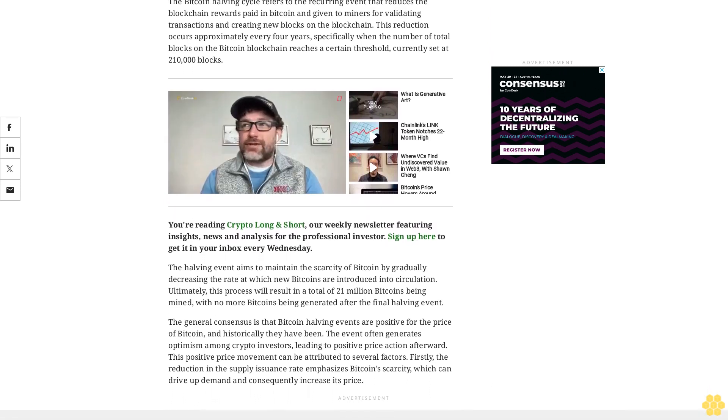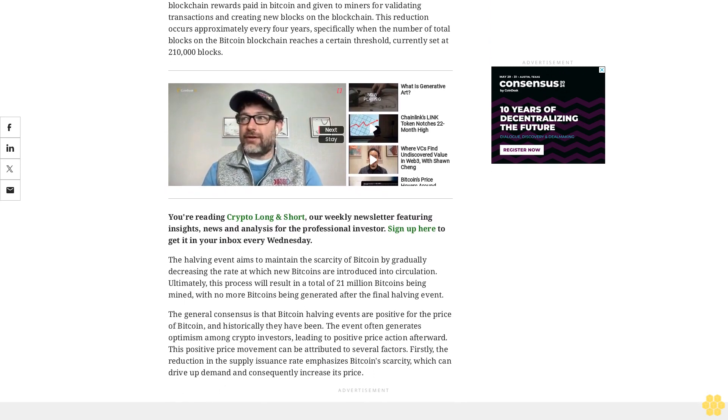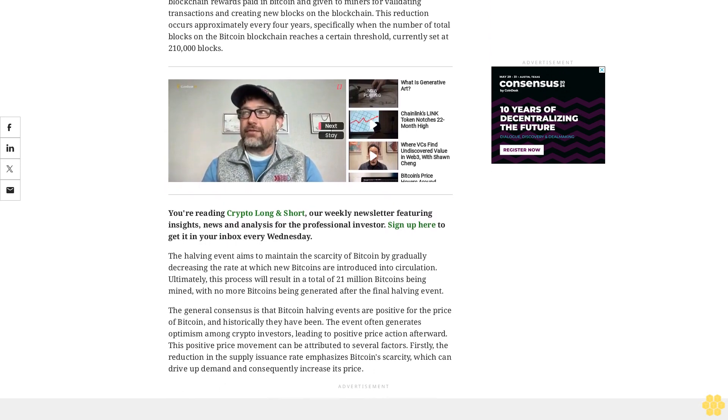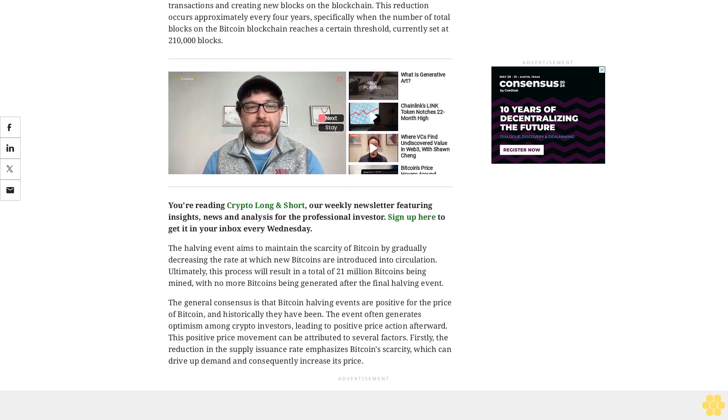You're reading Crypto Long and Short, our weekly newsletter featuring insights, news, and analysis for the professional investor. Sign up here to get it in your inbox every Wednesday.